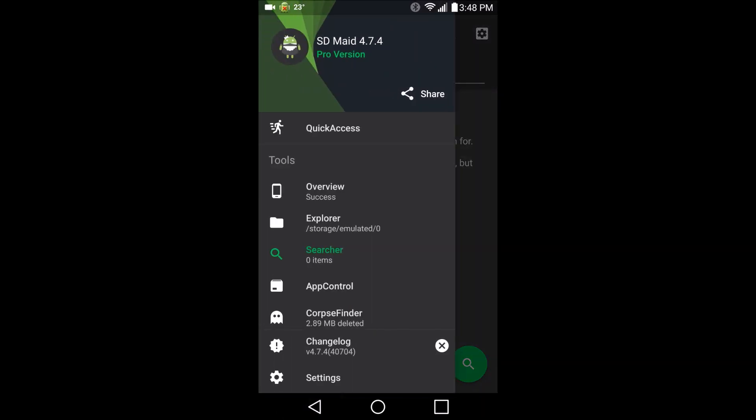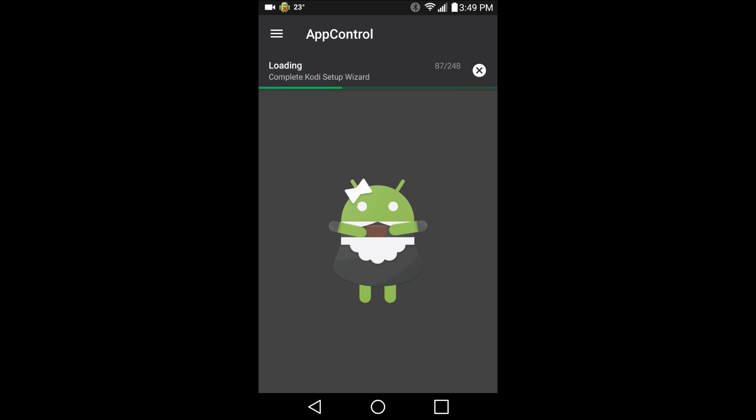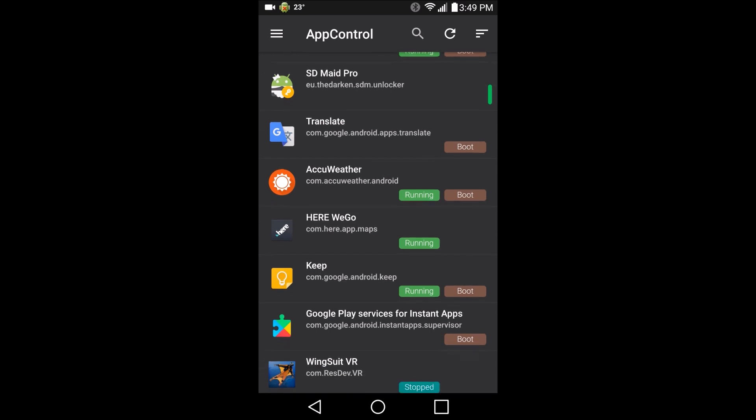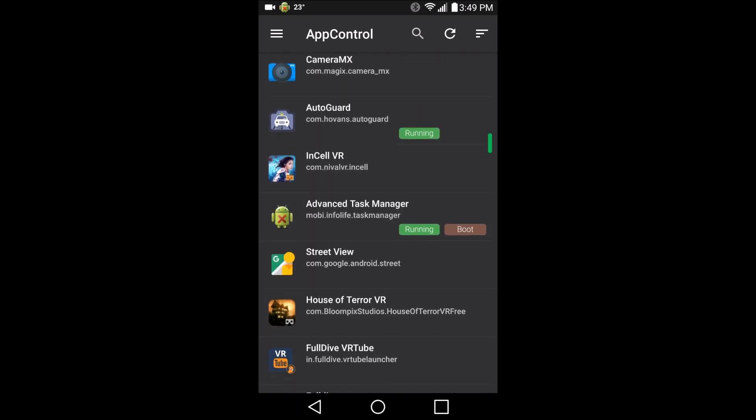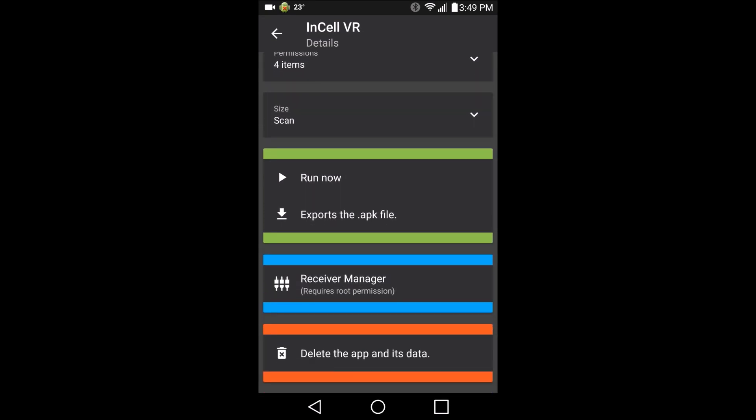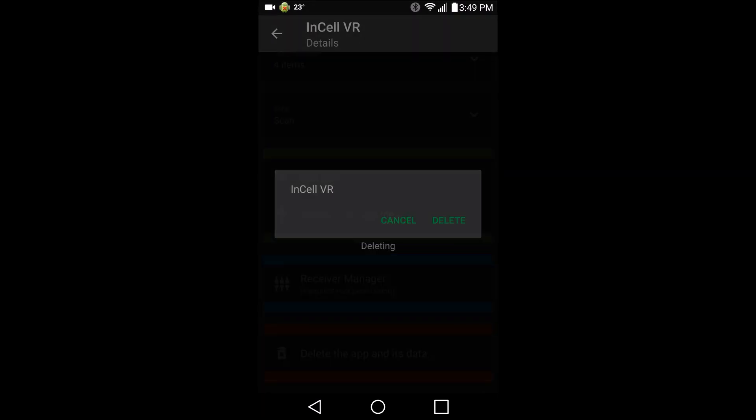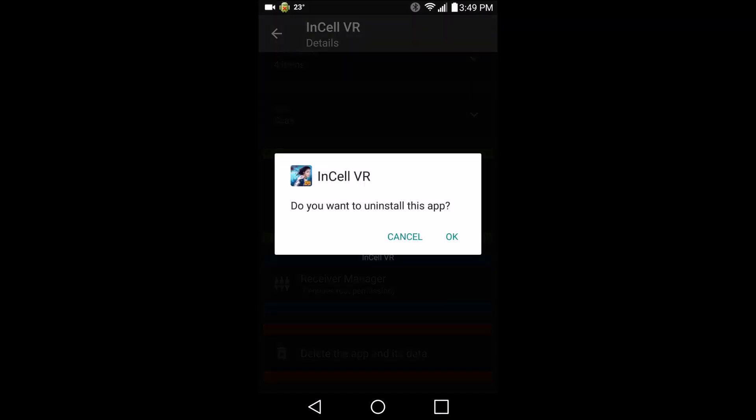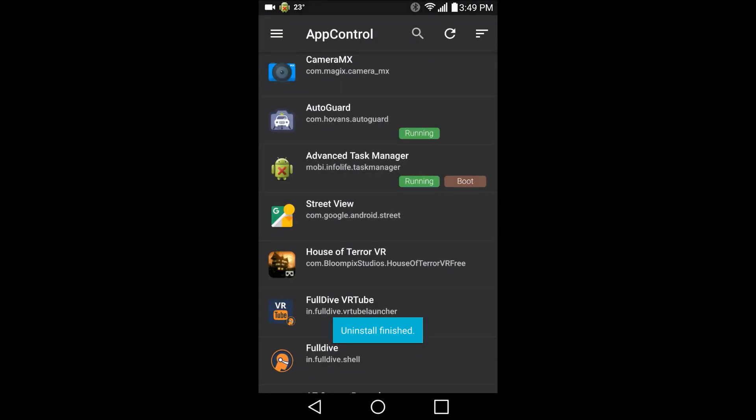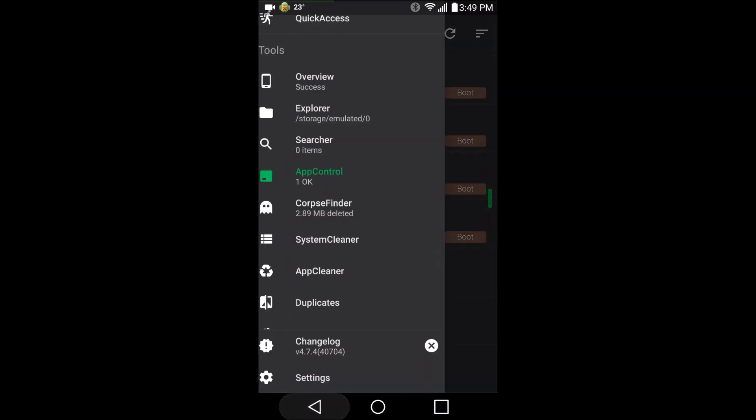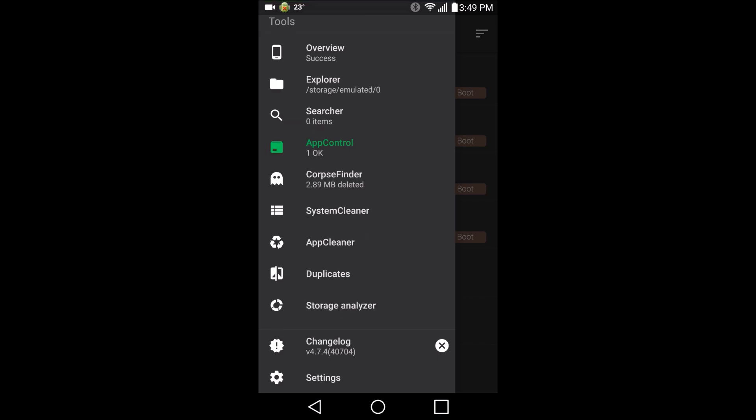App control. All your installed applications are listed here. Just show you the system application. Tapping an item will reveal the actions that are available to it. So here we can see all the fun stuff running on my system. I guess we can stop that. Oh, sweet. We can export it as APK file. That's good. Actually, I don't use that app so I'm just going to delete it from here. That's neat being able to delete it from that location. Being able to export your program as APK, that's definitely pretty cool. That way if you have it installed but you don't have the installer, say a friend wants it, then that's just what you do right there.